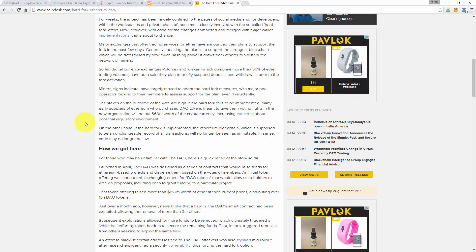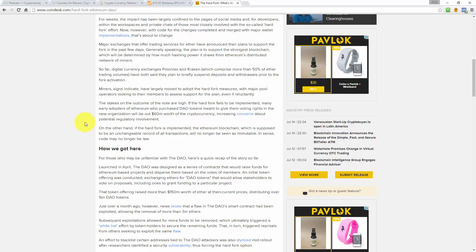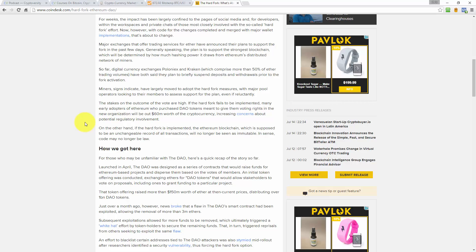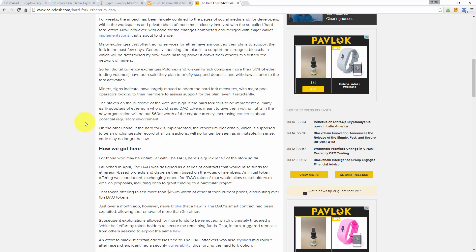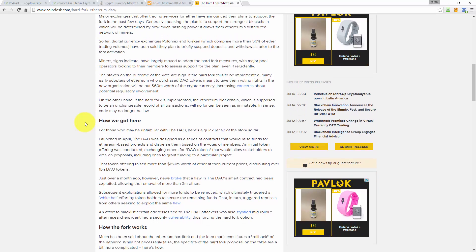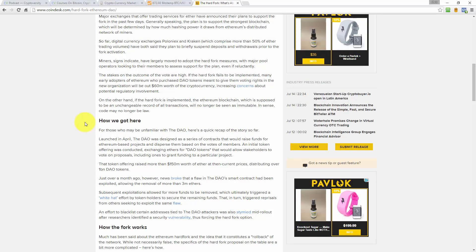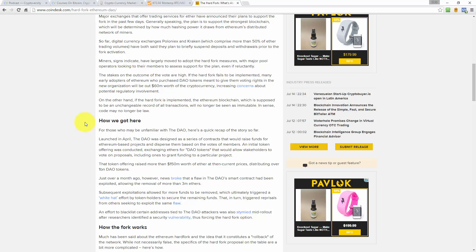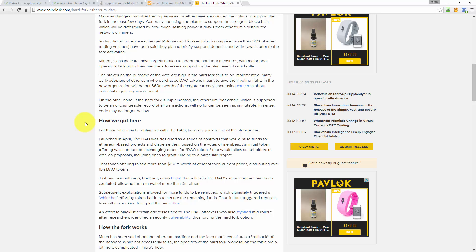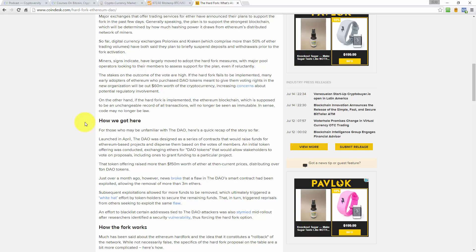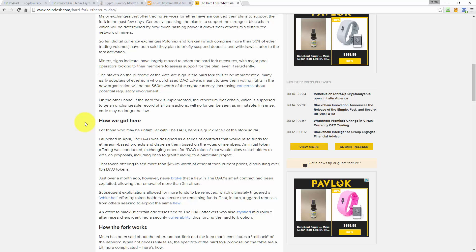The stakes on the outcome of the vote are high. If the hard fork fails to be implemented, many early adopters of Ethereum who purchased DAO tokens, meant to give them voting rights in the new organization, will be out $60 million worth of cryptocurrency, increasing concerns about potential regulatory involvement. On the other hand, if the hard fork is implemented, the Ethereum blockchain, which is supposed to be an unchangeable record of all transactions, will no longer be seen as immutable. In essence, code may no longer be law.